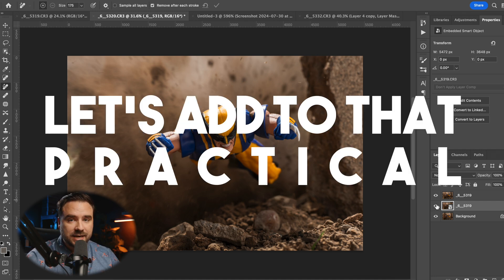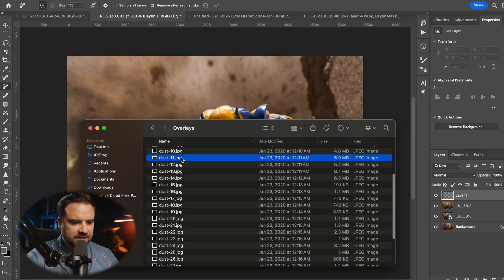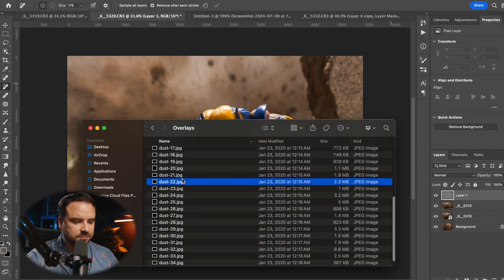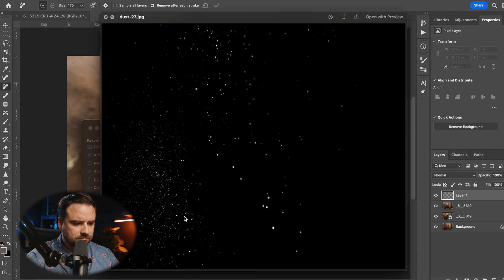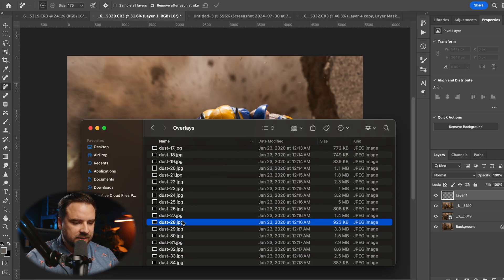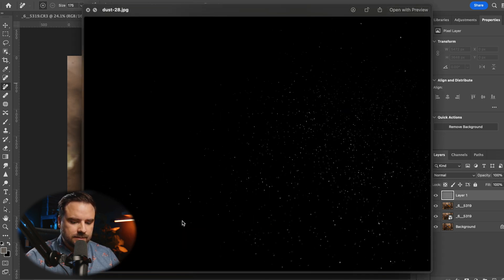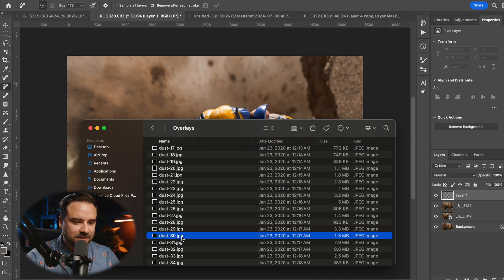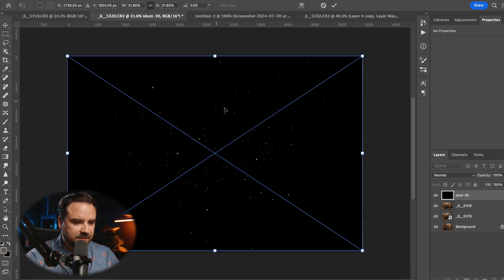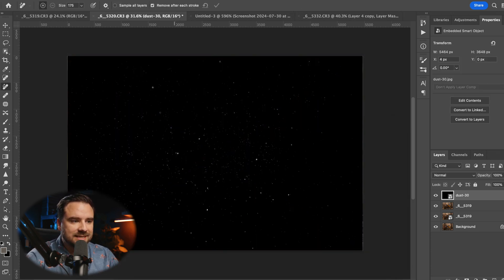So we're going to add to that practical effect. One of the things I want to look at — I'm going to make a new layer — I do have these dust overlays. I forgot exactly where I got them from but if I remember I'll tag it, and you can google 'dust overlays' and I'm sure you'll find stuff like this.